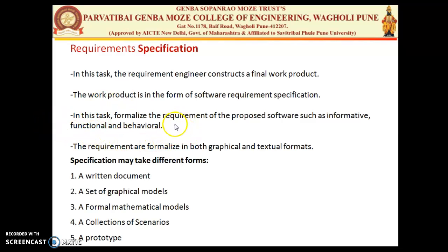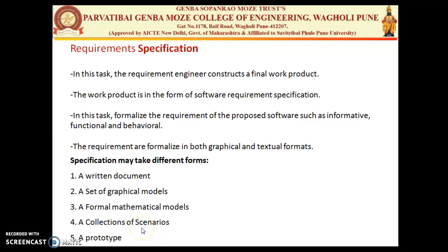This task formalizes requirements to describe the software in terms of informative, functional, and behavioral aspects. The requirement specification may take any form — graphical or textual formats. It can be a written document, graphical models, or formal mathematical models. It can also be a collection of scenarios such as use case diagrams, data flow diagrams, and control flow diagrams. The fifth form is a prototype. The architecture is defined based on the SRS.